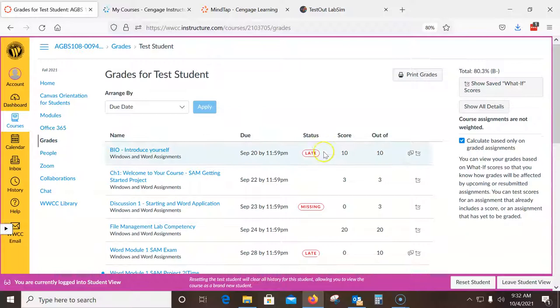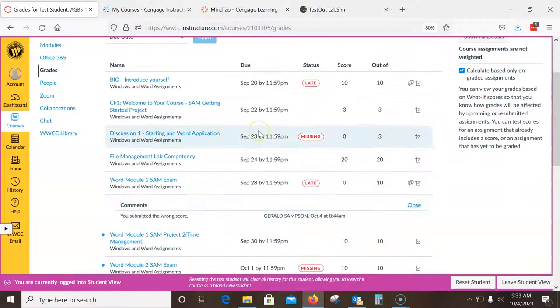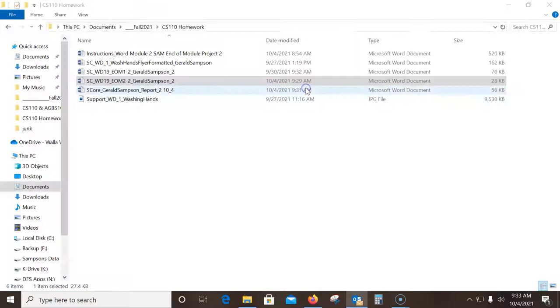One thing you should always do on Mondays is check your grades. I check and see I got a zero somewhere — the teacher sent a note saying I submitted the wrong score for Word Module 1 SAM. I need to go back, copy my score, and resubmit it. Anyway, that's it — hopefully you'll do well on this assignment. If not, you know where to find me. Have a great day!